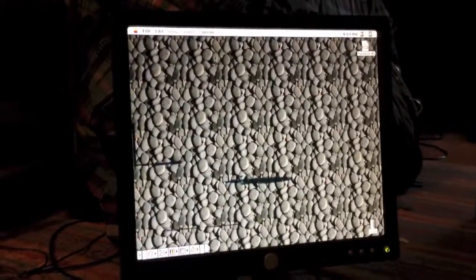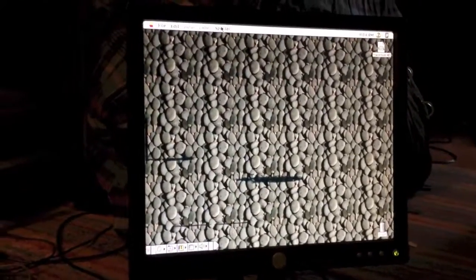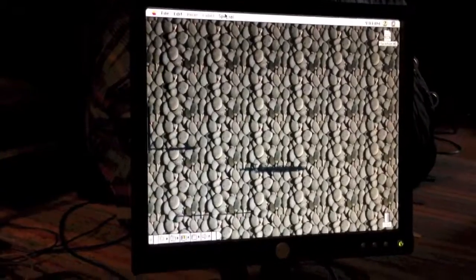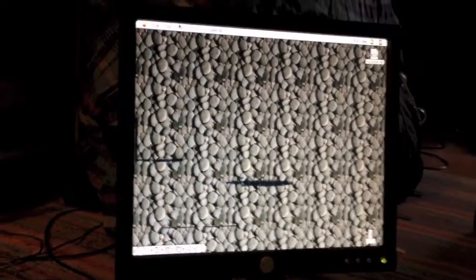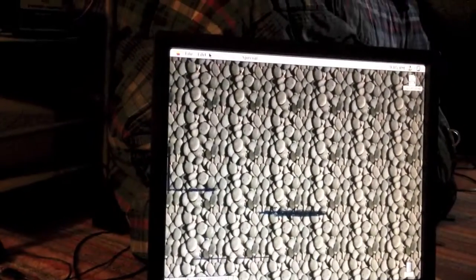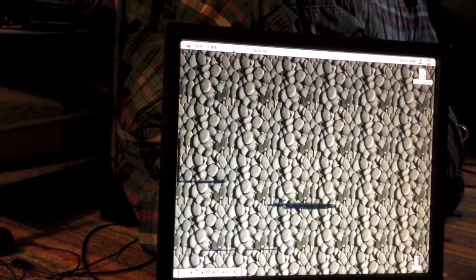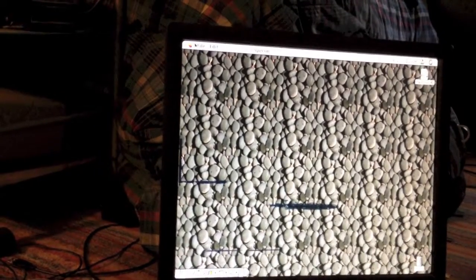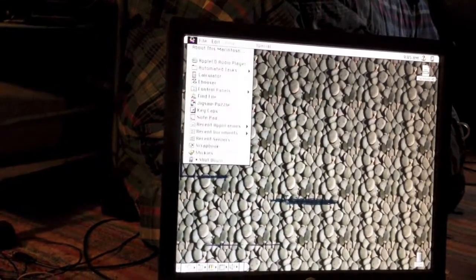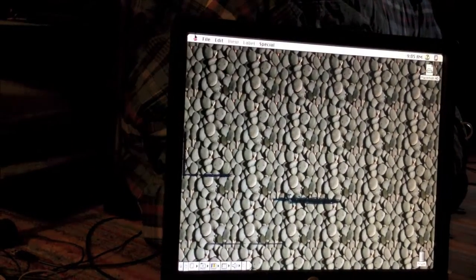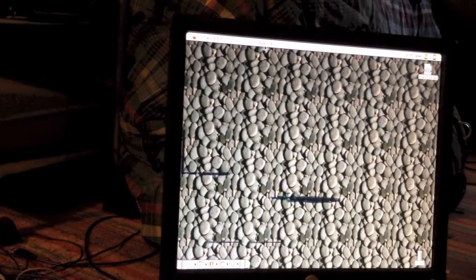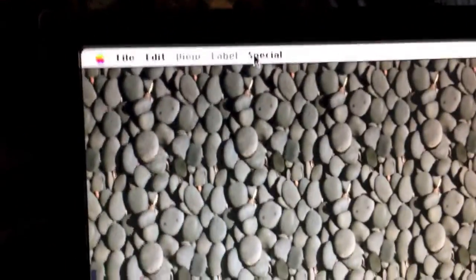So, let me go ahead and shut it down. Oh, and by the way, I will put a link to the emulator I used plus my hard disk image in a link in the description. So, let me go ahead and shut down the computer.